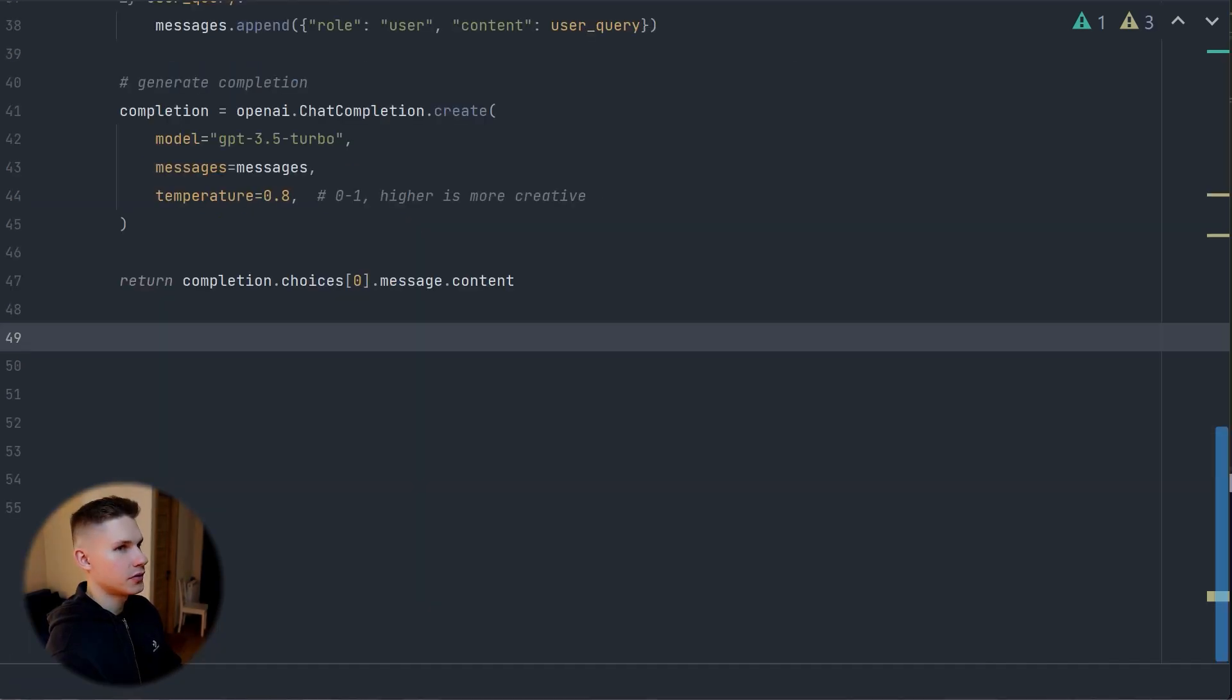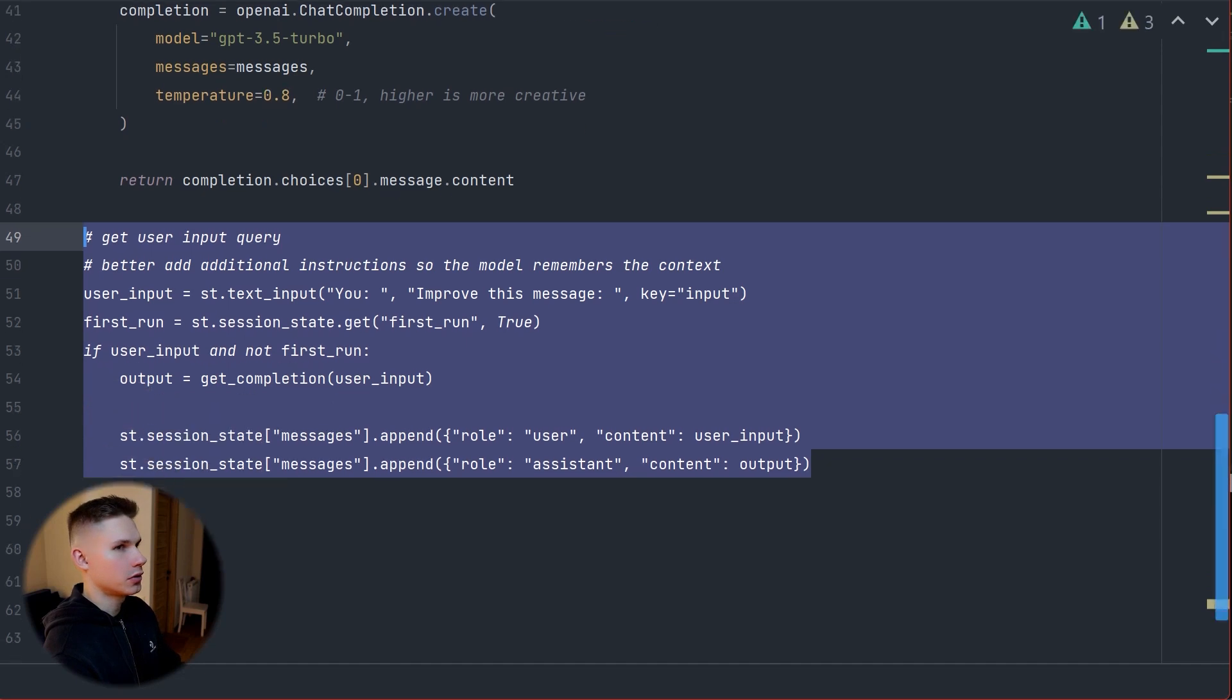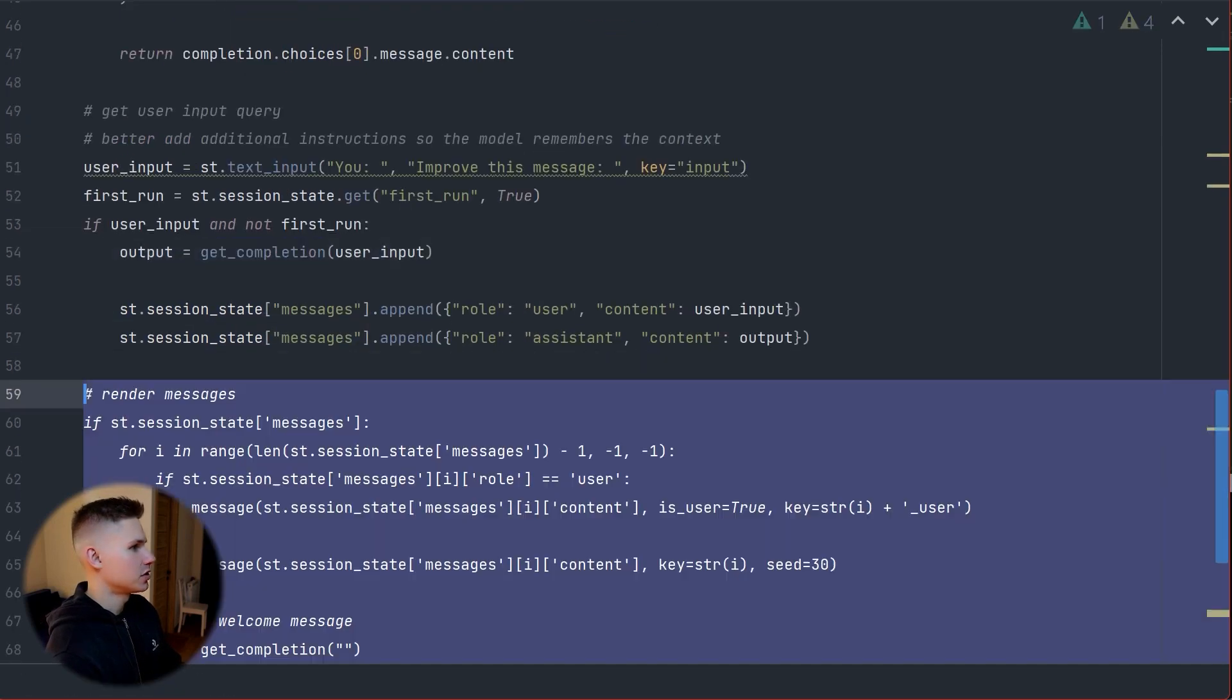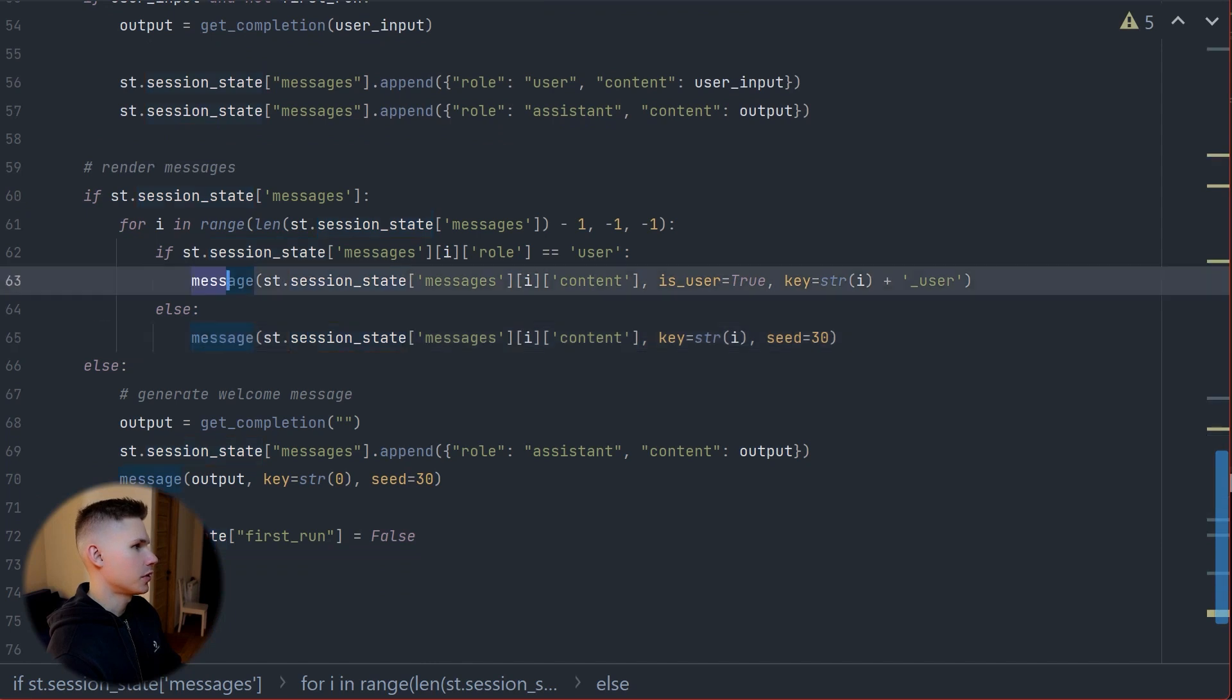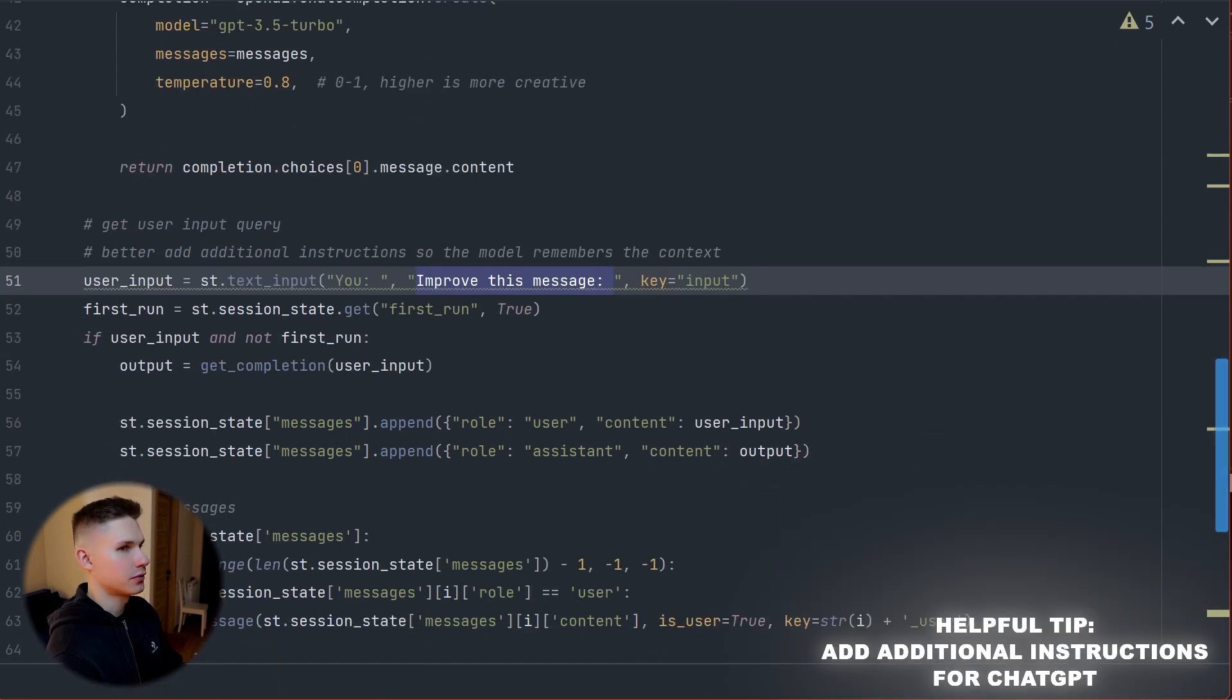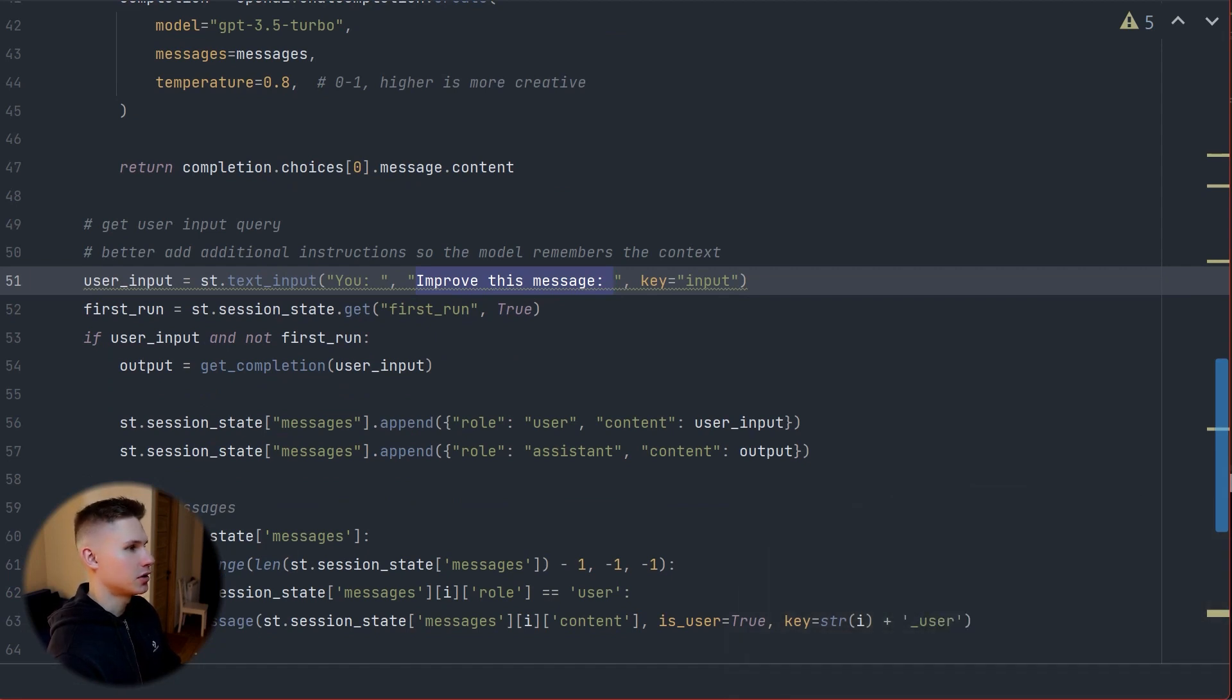Now we just have to create the UI elements on our frontend using Streamlit to interact with our chatbot. We require a text element that will call our get completion function upon submission and a Streamlit chat component that will allow us to display our messages. It is always a good practice to include additional instructions for ChatGPT in each and every message because it might sometimes forget the initial system prompt.